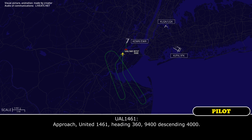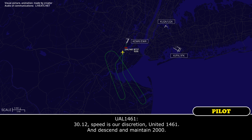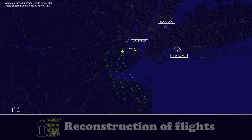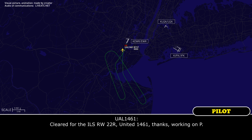Approach, United 1461, heading 360, descending 4,000. 1461, Newark approach, hello. Newark altimeter 30.12, descend and maintain 2,000, speed at your discretion. 30.12, speed at our discretion, United 1461, descend and maintain 2,000. At 1461, expect vectors to the ILS runway 22 right. Approach information Papa is current at Newark, altimeter 30.12. Vectors to the ILS runway 22 right, United 1461, thanks, we have Papa.